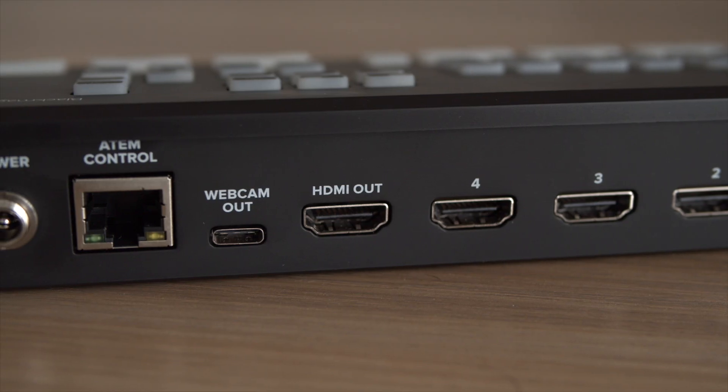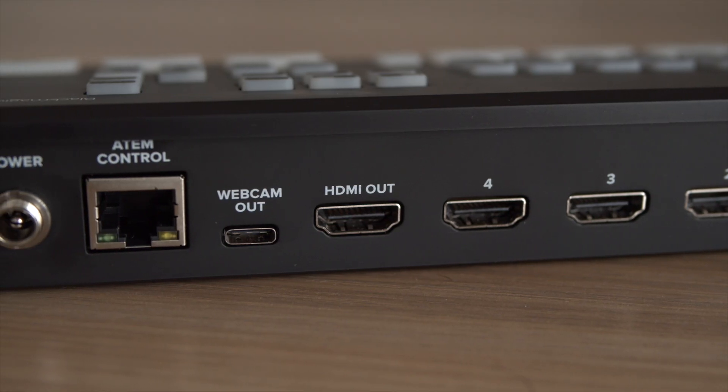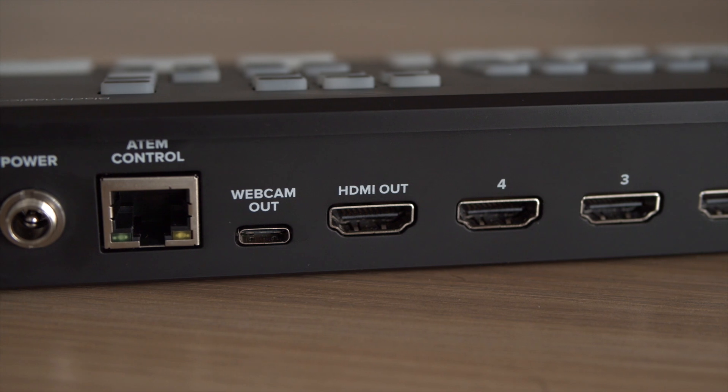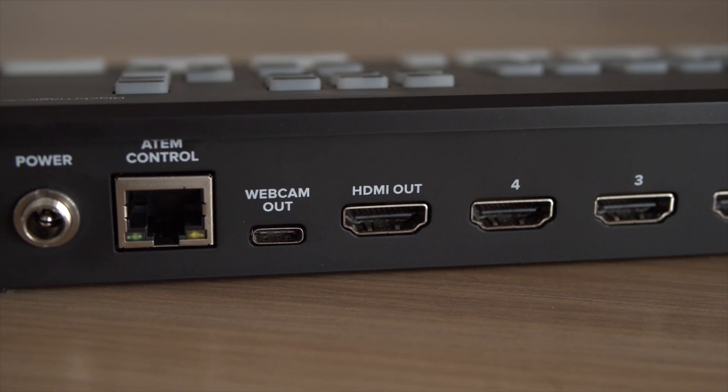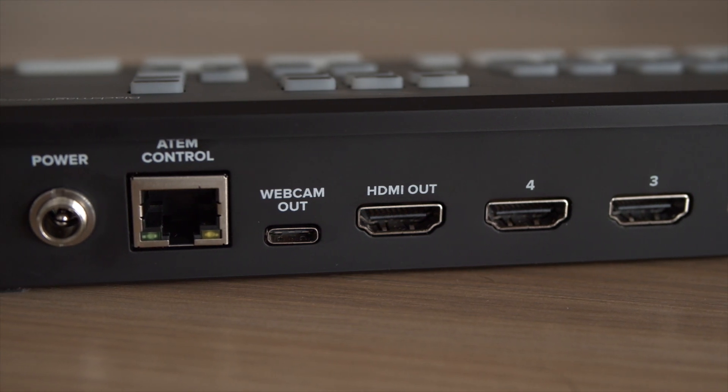Moving along to your outputs. Now firstly on the back you have an HDMI out and I like to see it more of an AUX out because it's not just going to force you to take a program feed out from the HDMI but it's actually a selectable output and I'll show you what controls you have and what things you can select for the HDMI out a little later on in this video.